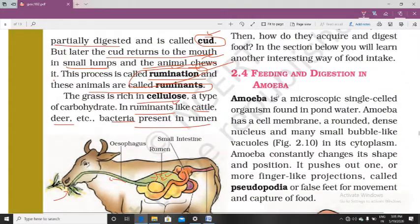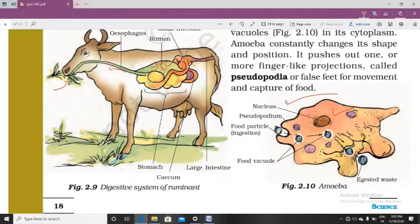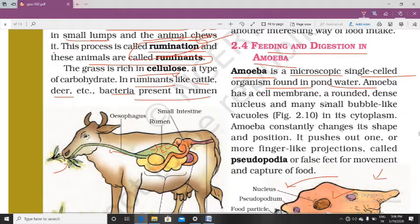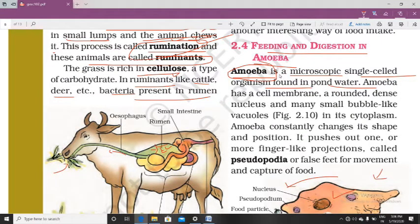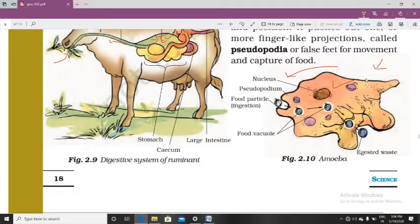Now we will learn about amoeba — a microscopic single-celled organism found in pond water. You can observe it under a microscope using pond water from your school laboratory. Amoeba performs all functions like digestion, assimilation, and excretion within a single cell. It has a cell membrane, a nucleus, and many small bubble-like vacuoles.